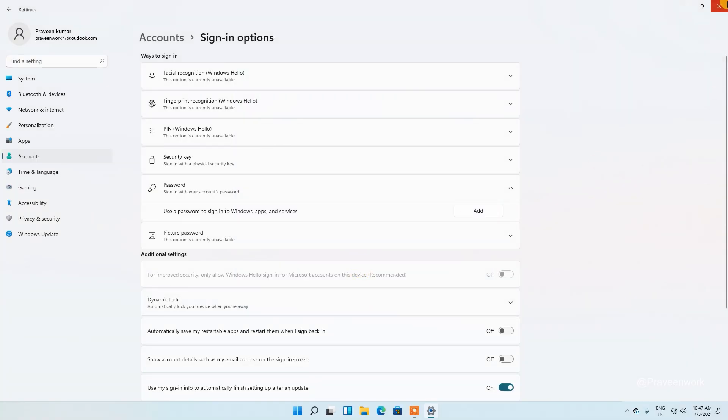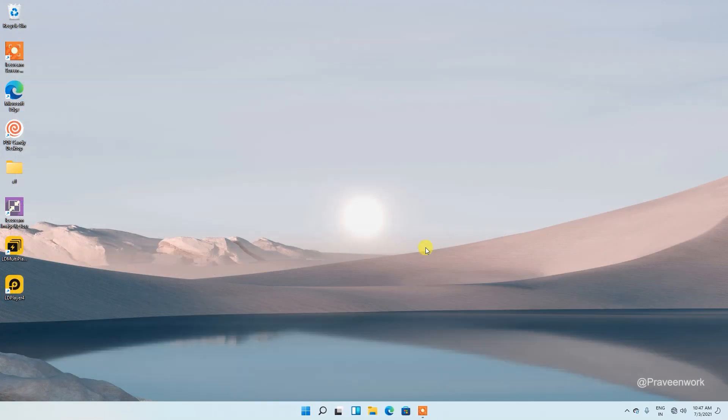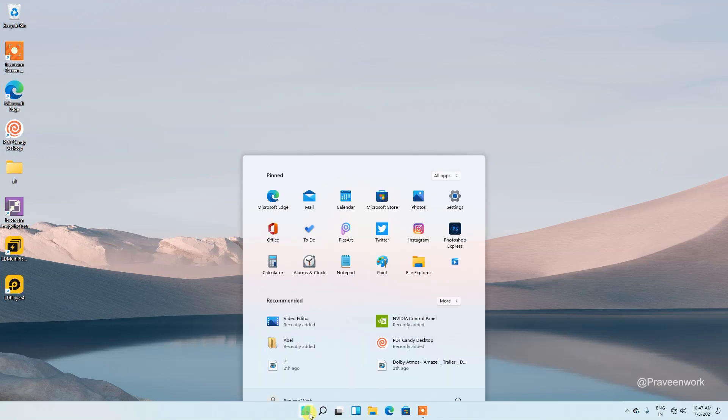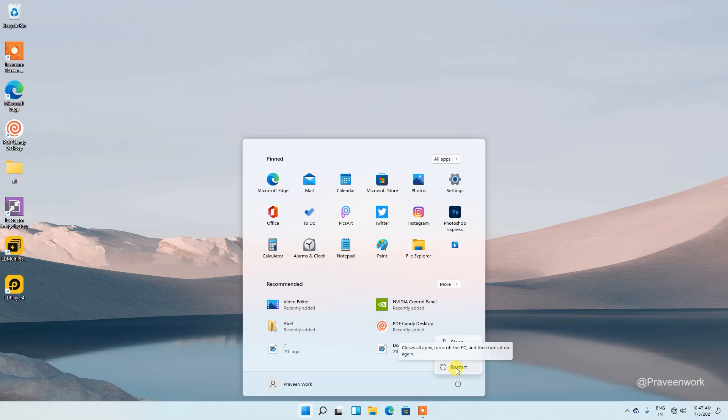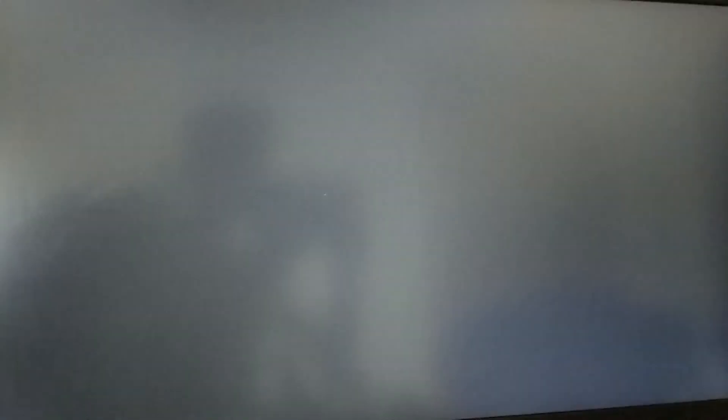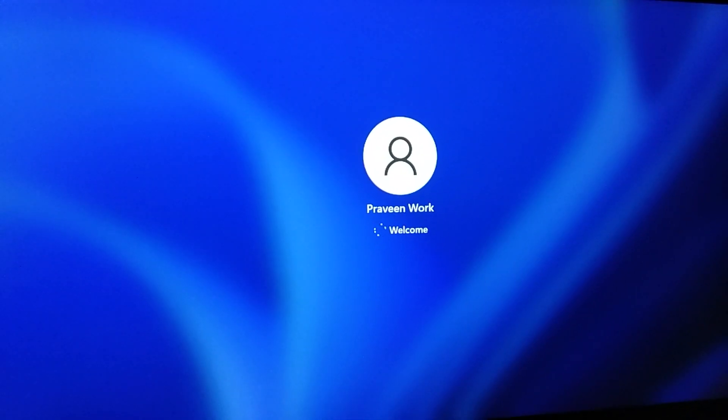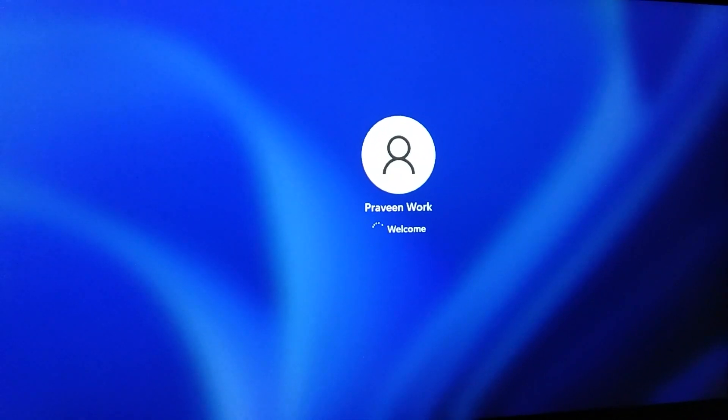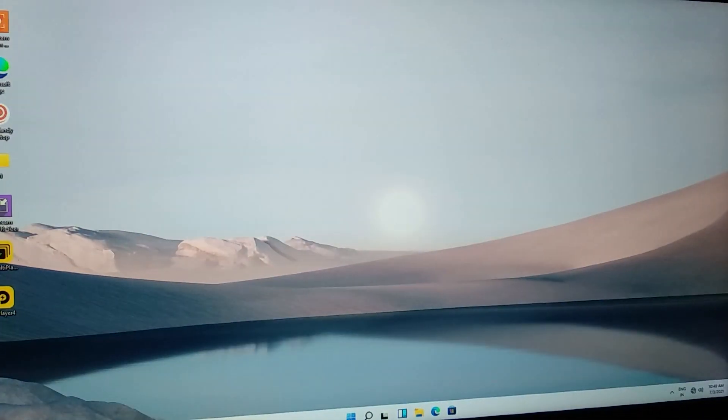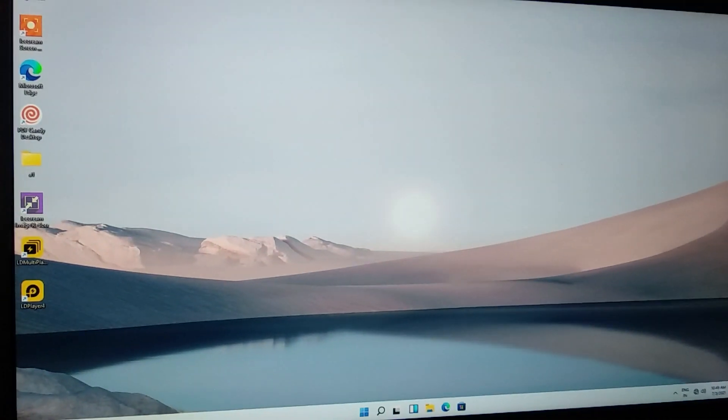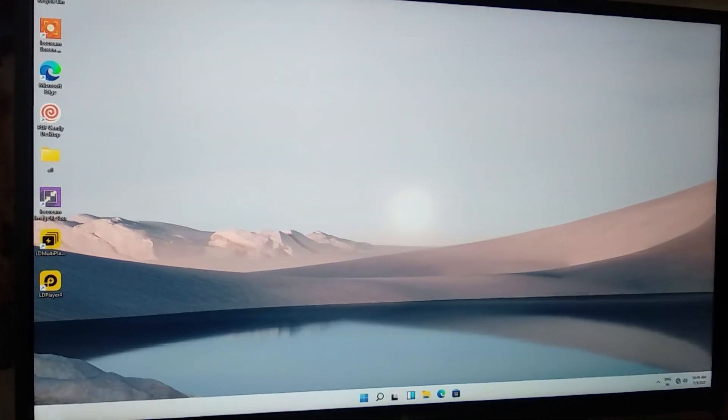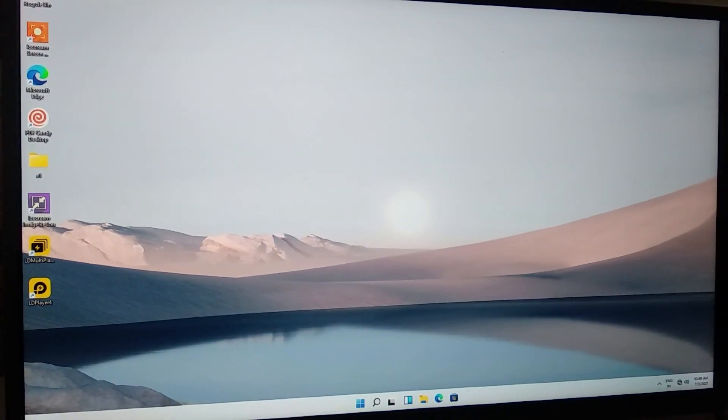Let's go to the desktop and just restart the PC. Friends, you can see here this is my login screen. And when I start the computer, my computer starts without requiring the password and this is my desktop.